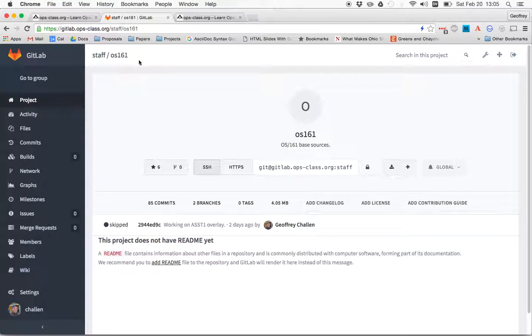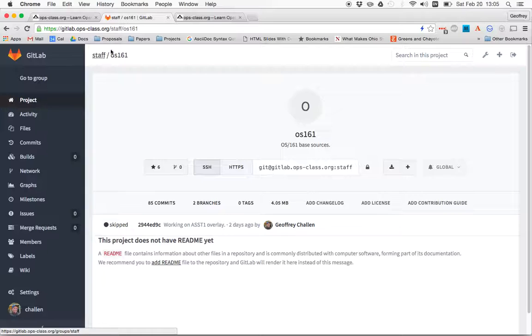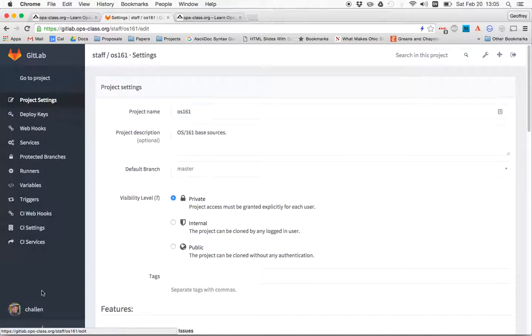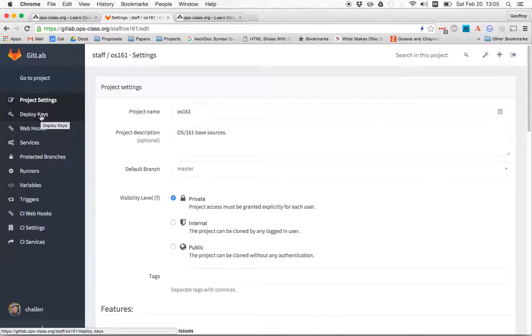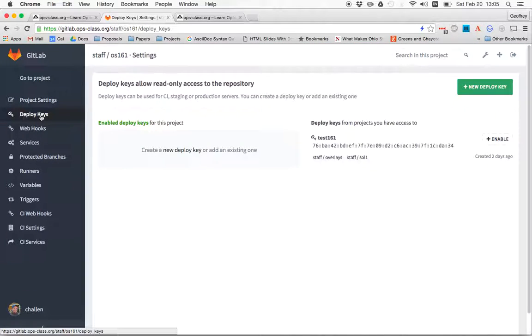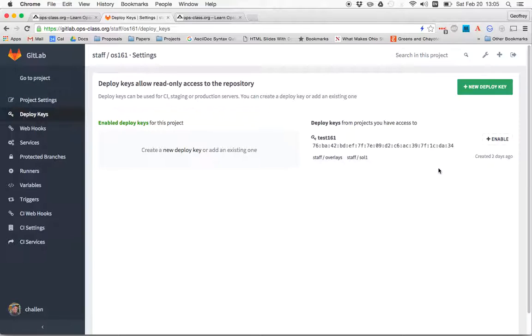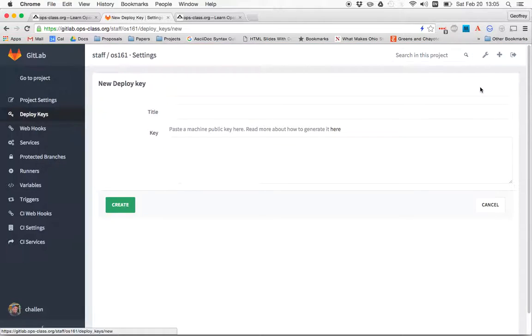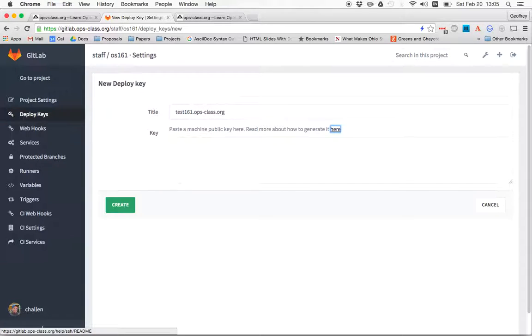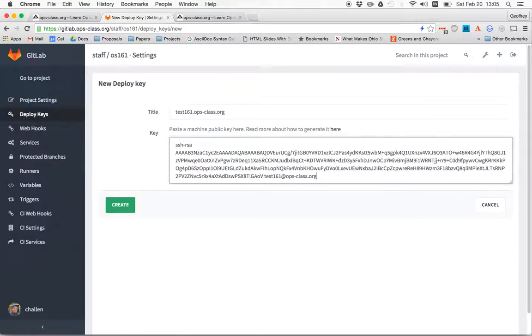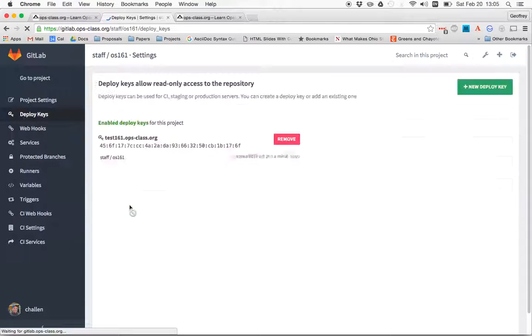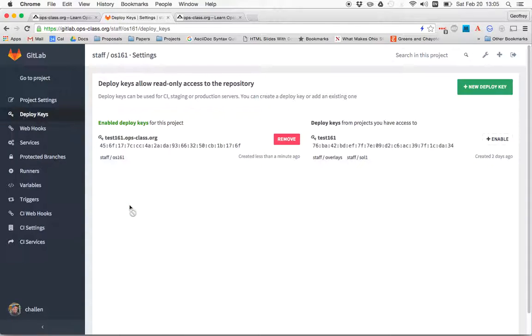So how I do that on GitLab is, again, I go to the repository. Here's our base sources. I click Settings. And here is this thing over here called Deploy Keys. I'm going to click on Deploy Keys. You can see that there's already some Deploy Keys that we're using to test other things. I'm going to hit New Deploy Key. Call this test161.opsclass.org or whatever you want to call it. Name is really kind of irrelevant. I paste in the key that was just generated and hit Create.